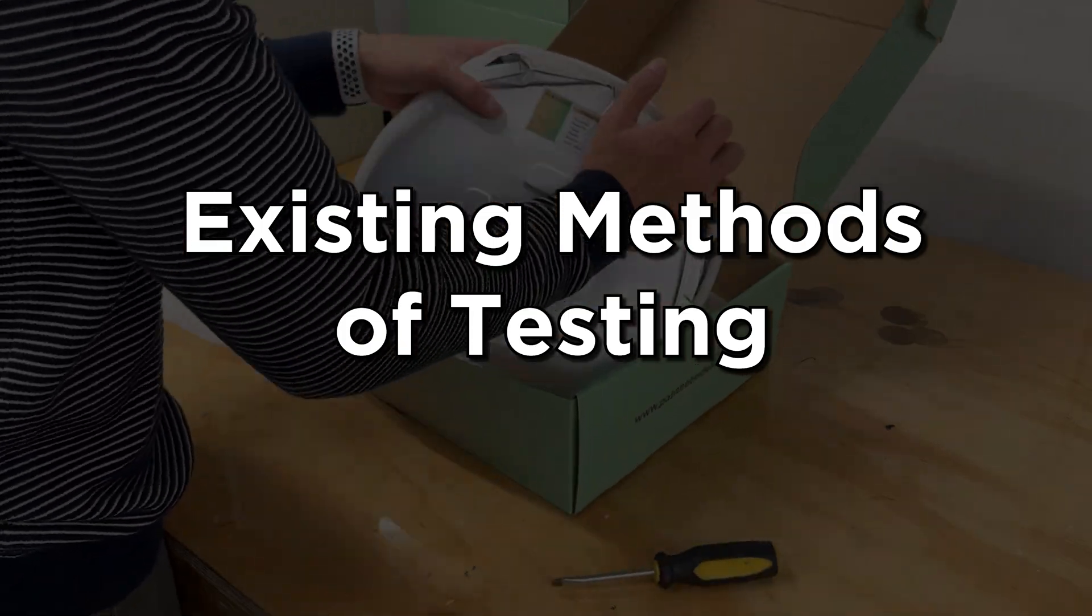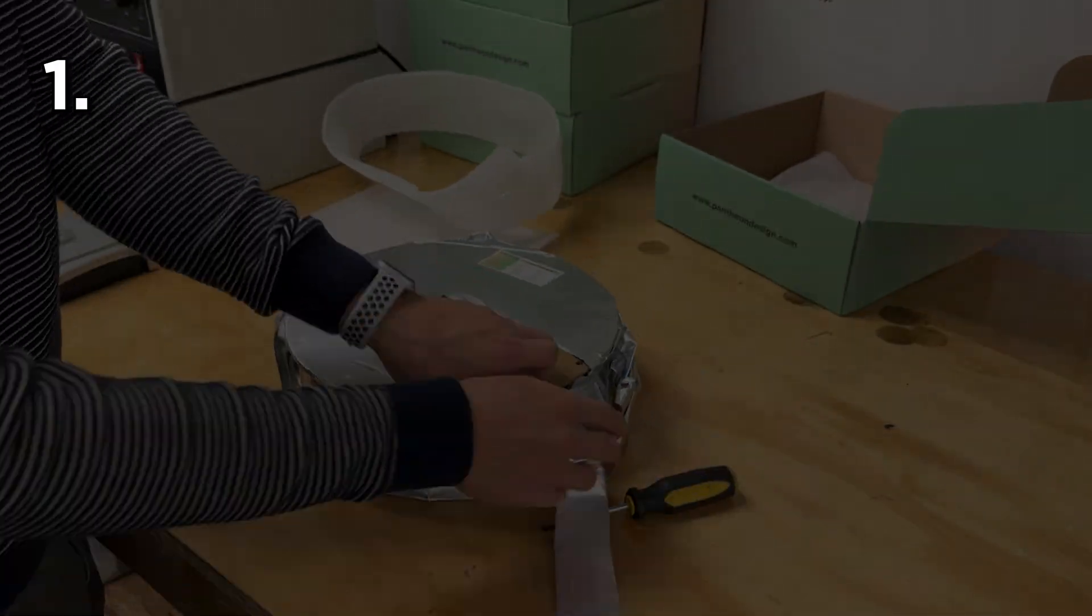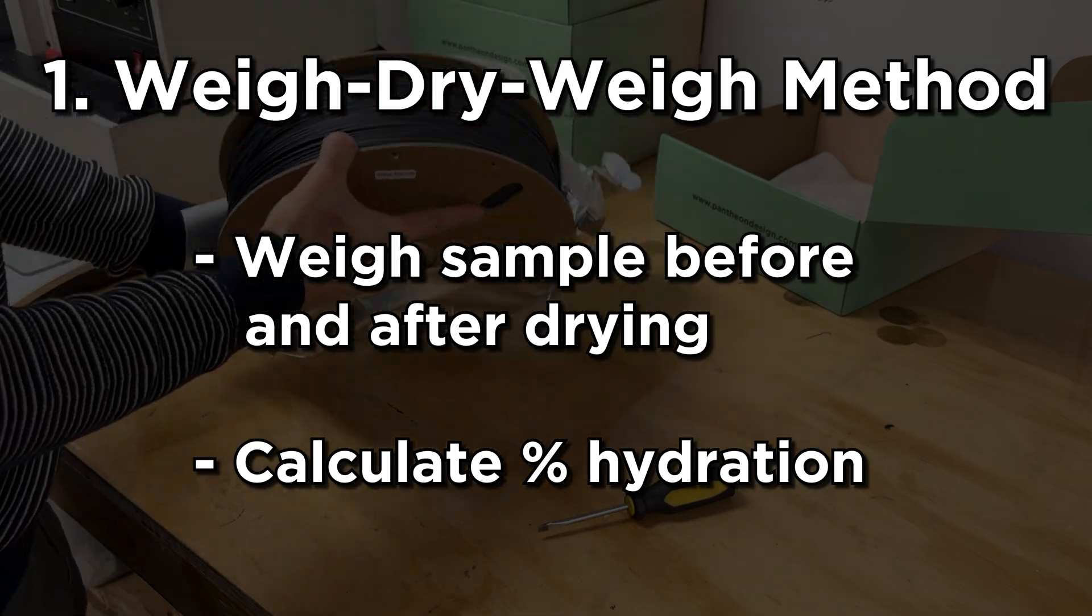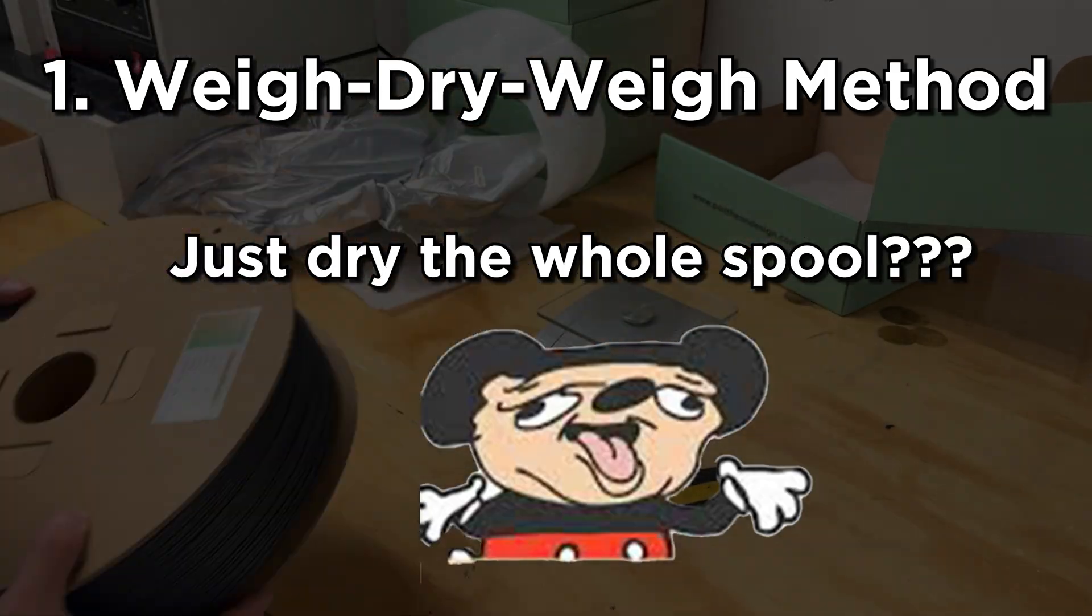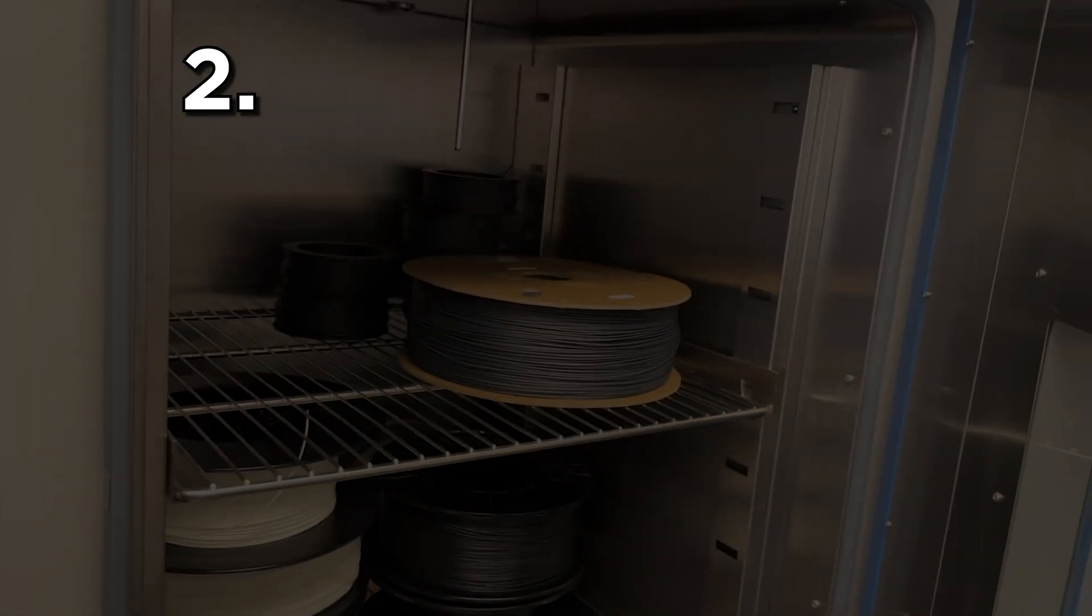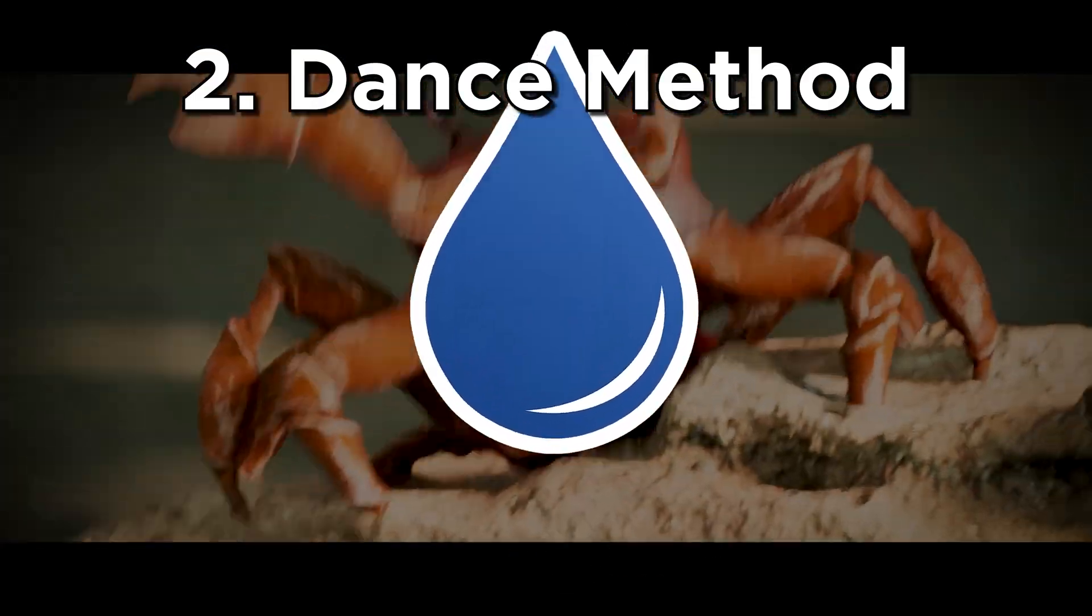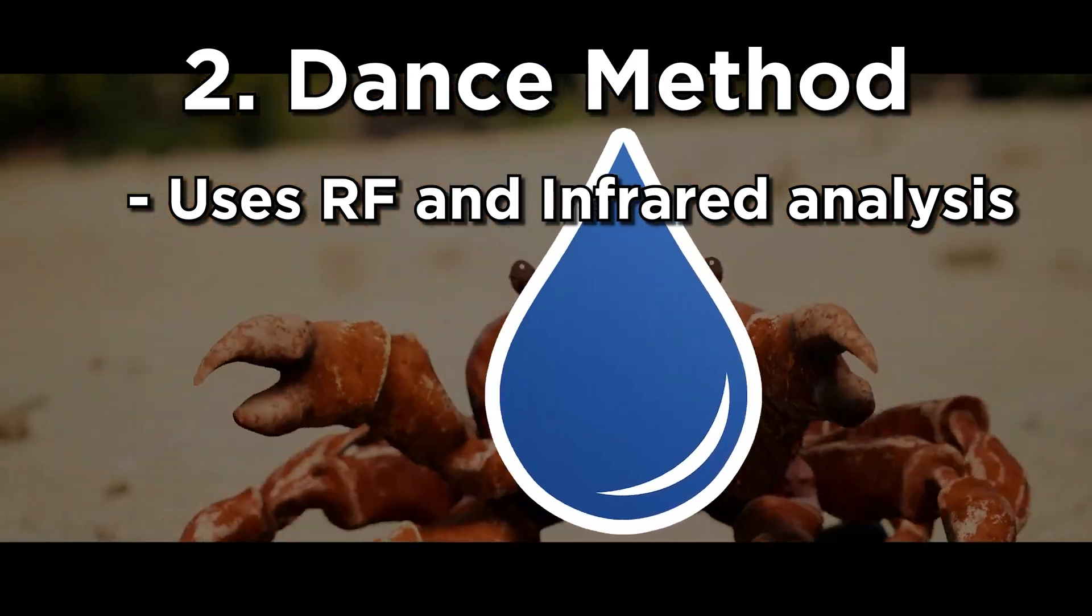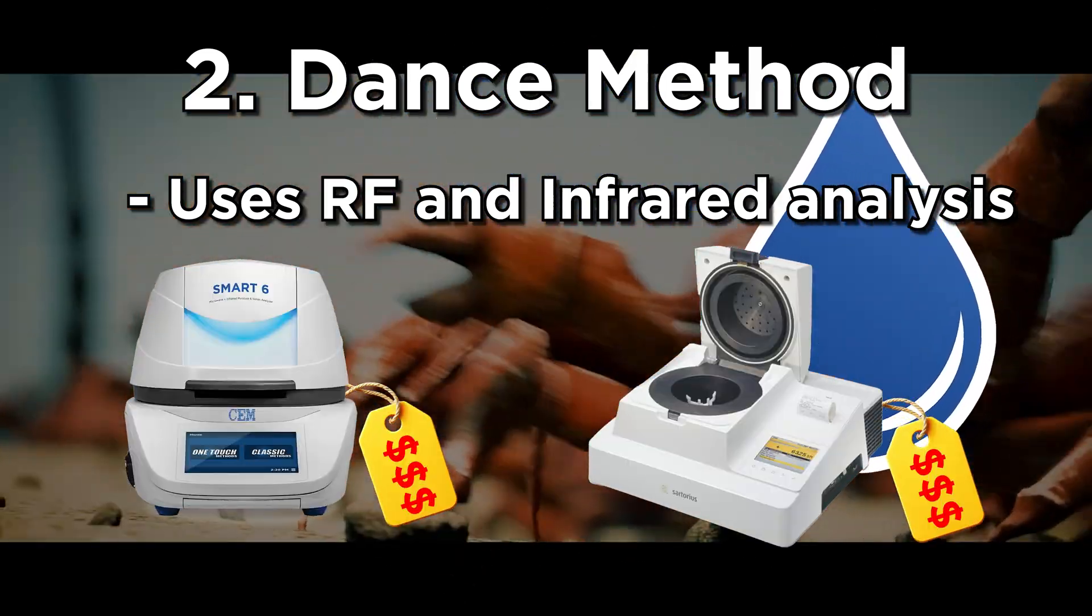So broadly speaking, there's two ways of measuring plastic moisture. The first method involves drying your sample and looking at the weight before and after, which is kind of silly when you can just dry your whole spool and be done with it. The second method involves making the water molecules dance and seeing how much they dance by using RF and infrared analysis. But these processes, though fast, are really expensive.